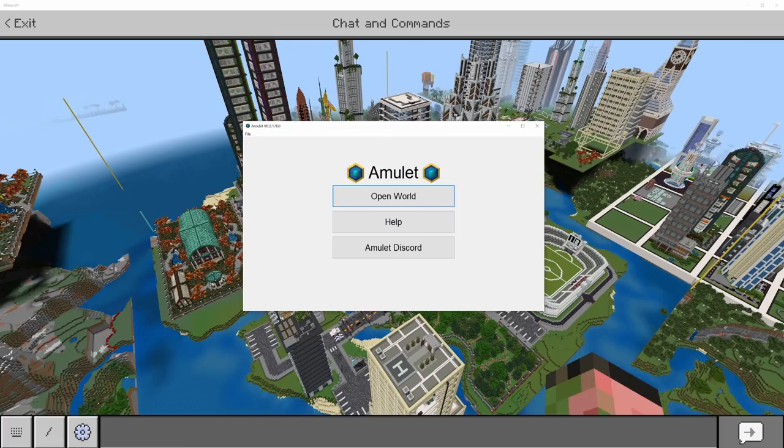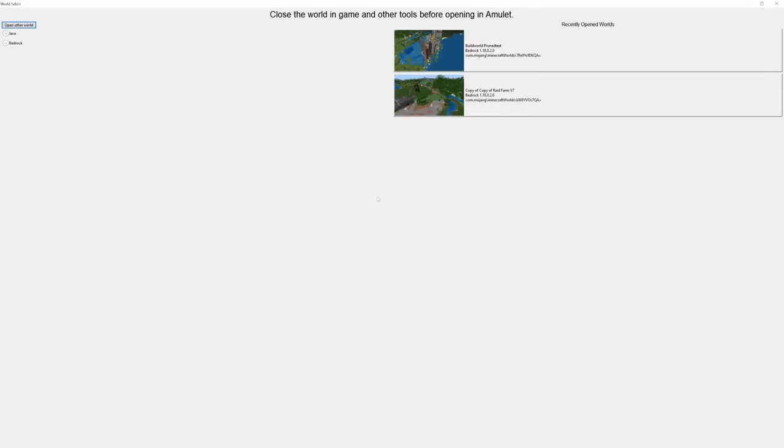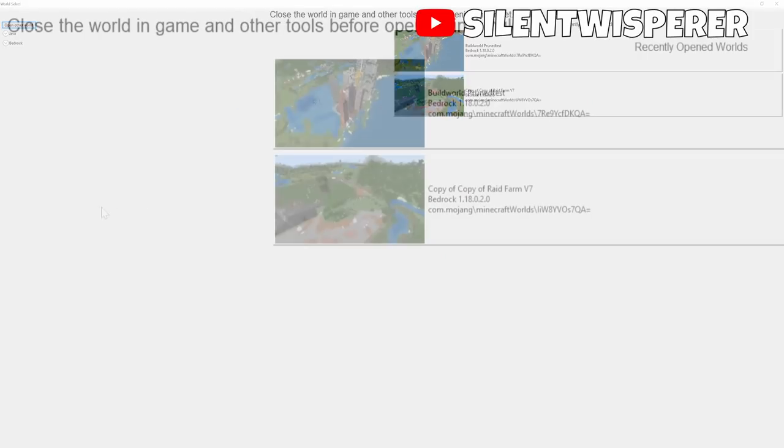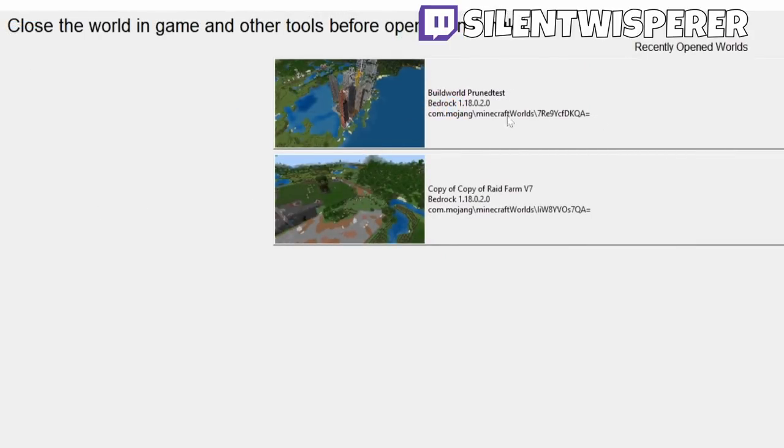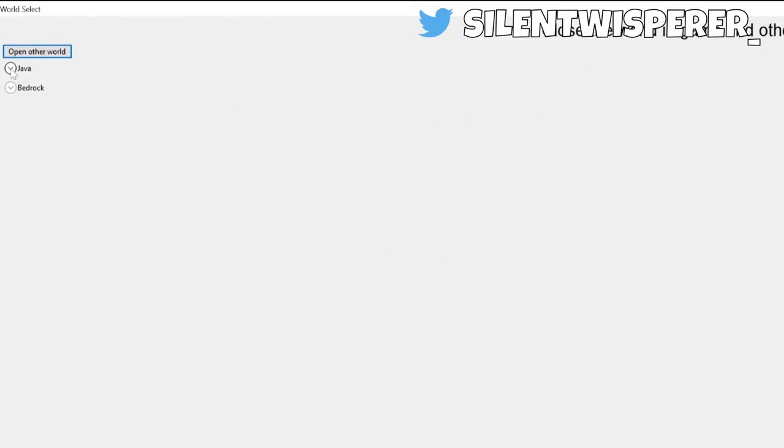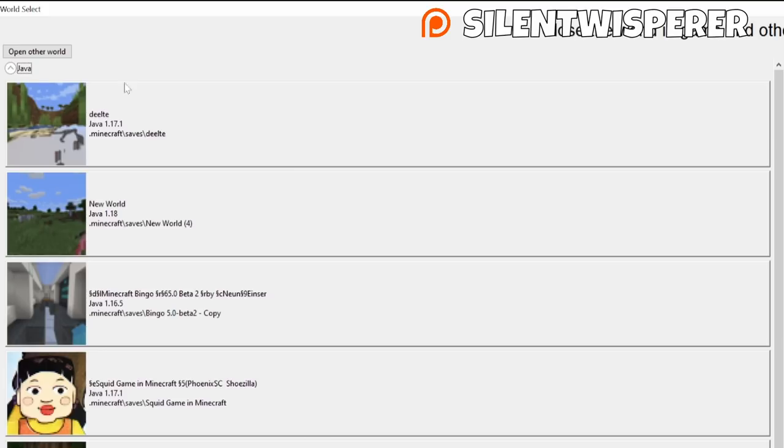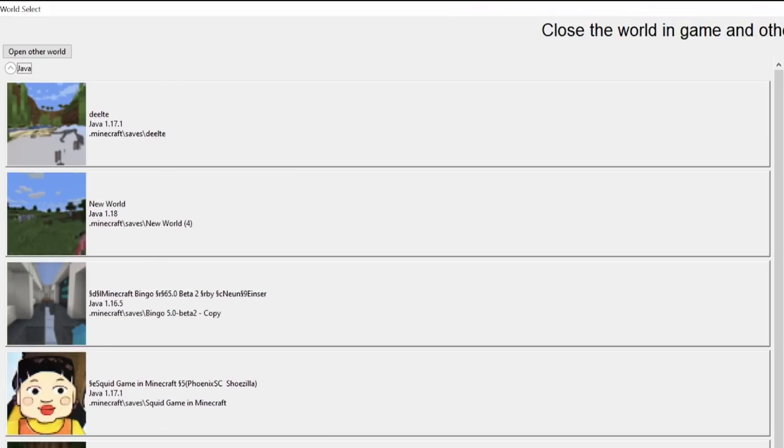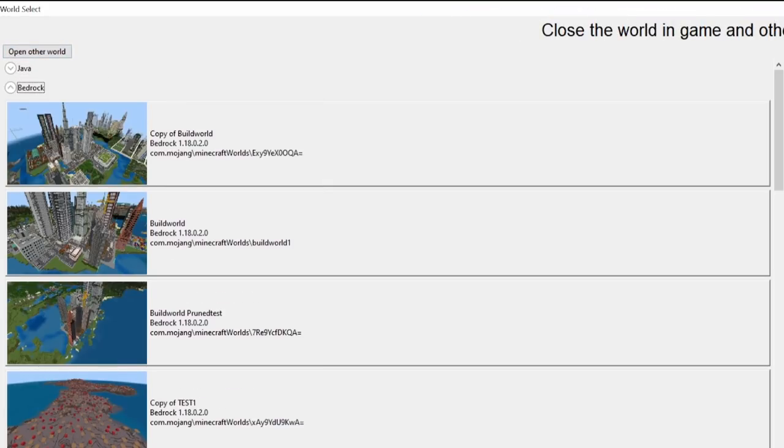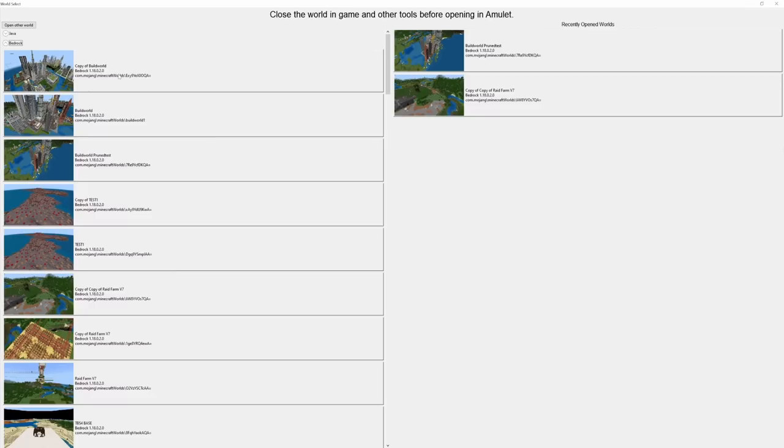Once you open up the program, you simply hit open world, and then this will bring up a larger screen. This will show you your recently opened worlds, and on the left side here, you can see that this works for all of your Java edition worlds, and it works for your Bedrock edition worlds as well. So not only can you copy-paste something from a Bedrock world to another Bedrock world, you can take it from Bedrock edition to Java edition, or from Java to Bedrock. You can crisscross dimensions. You can do literally whatever you want.